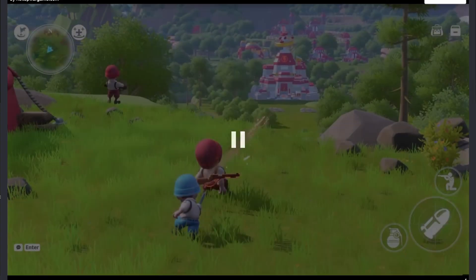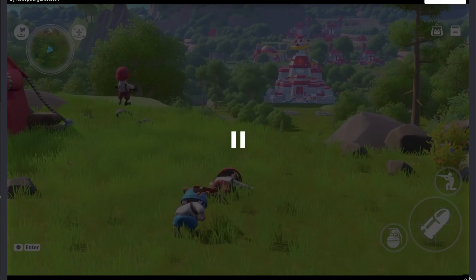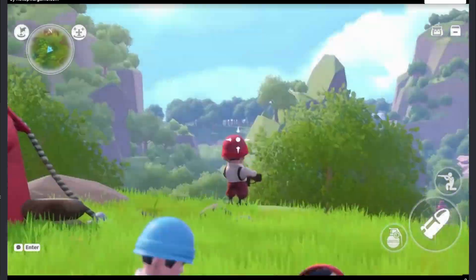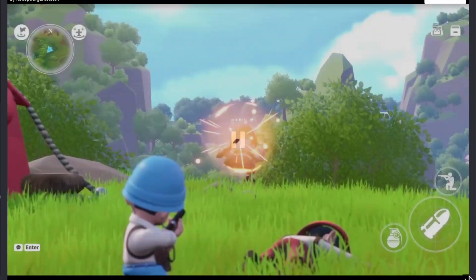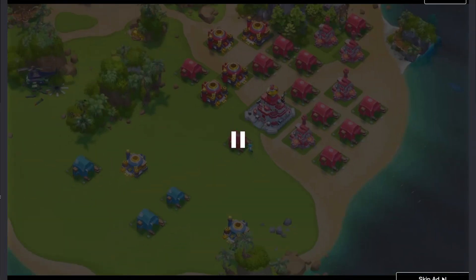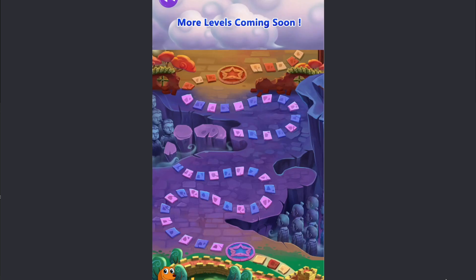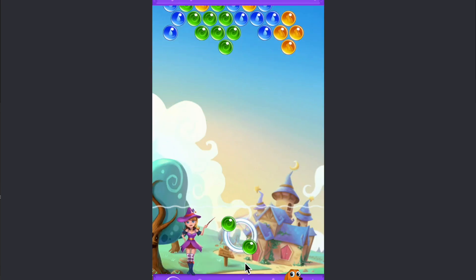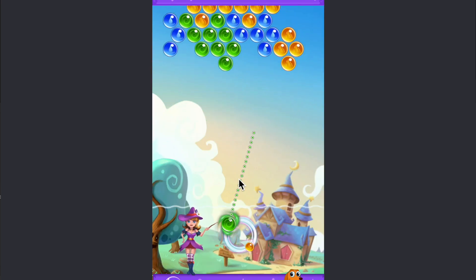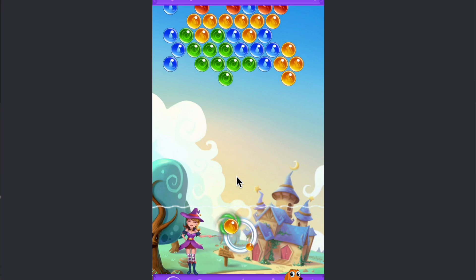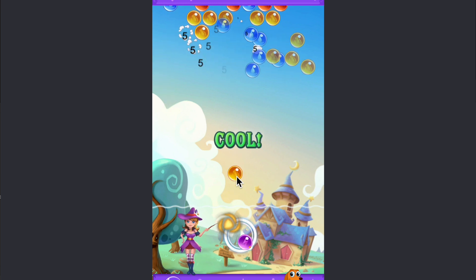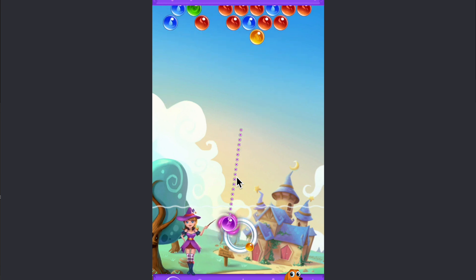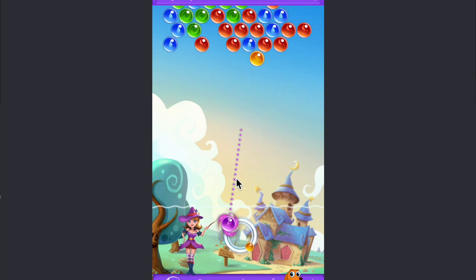On the bottom right, wait for the countdown to say skip ad, then click on it. Play until your game is over.